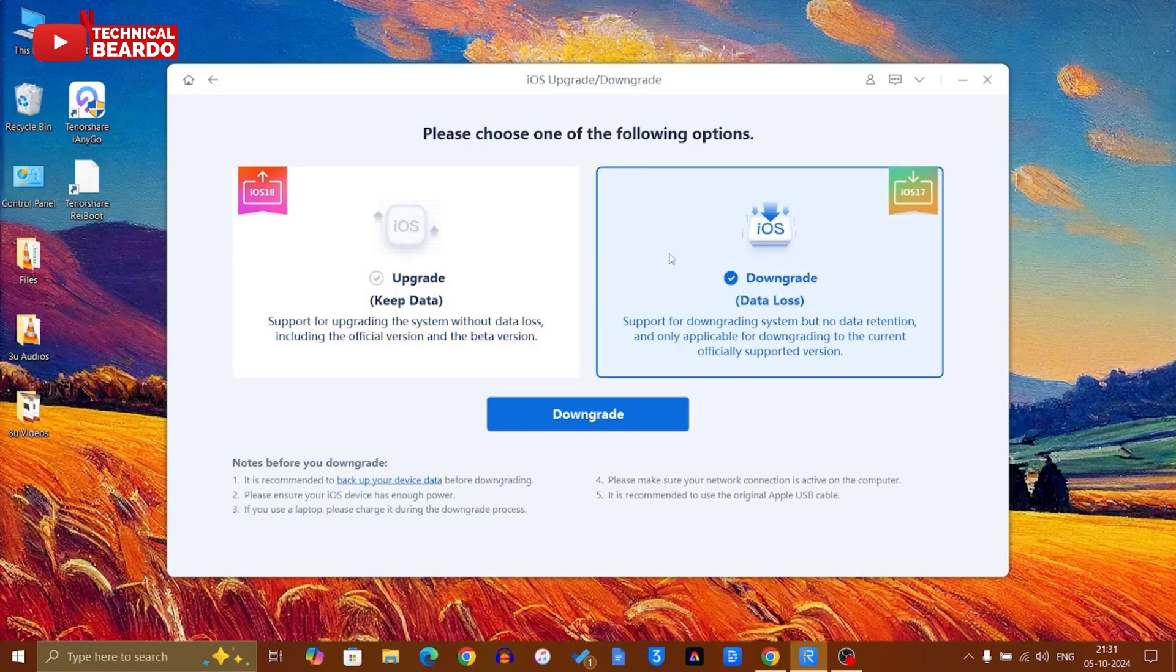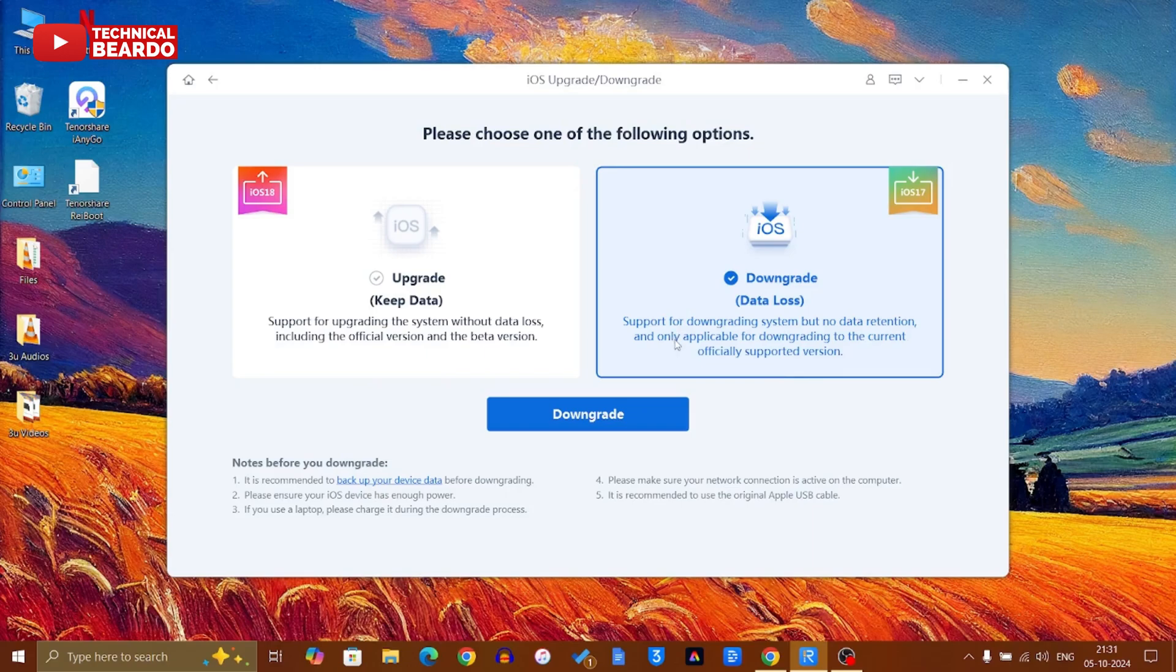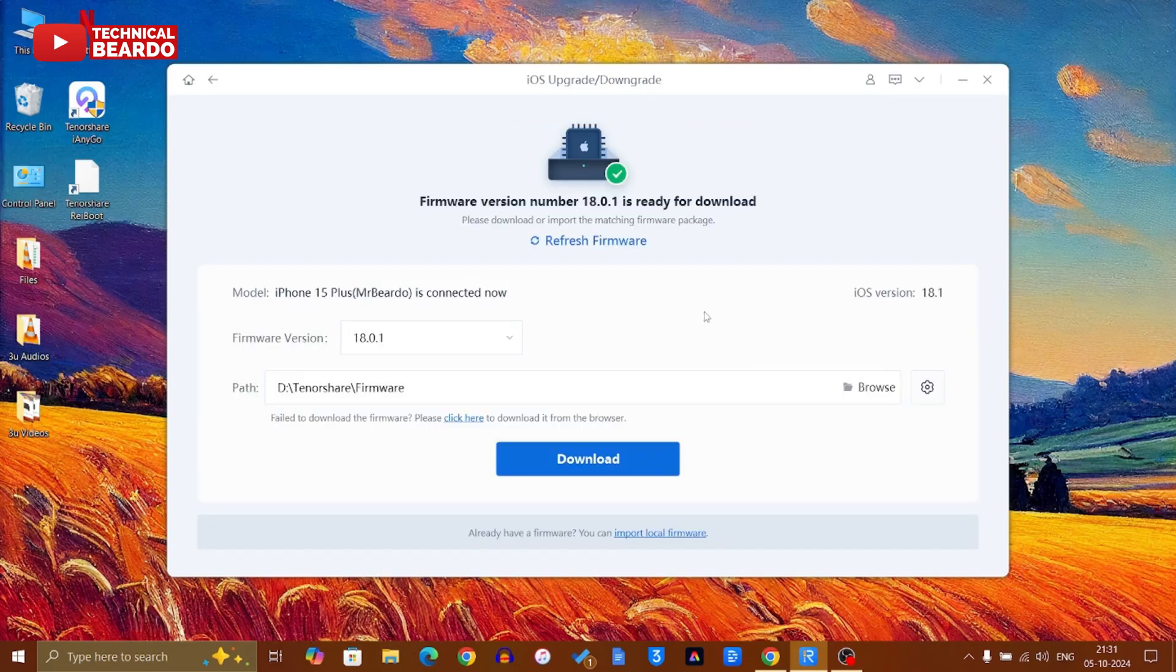Now very simple - just go ahead, choose downgrade, and click on downgrade. Once you do it, your device or your software - after this, Tenorshare ReiBoot will automatically identify your current firmware of your iPhone and will display it here.